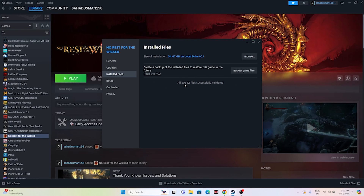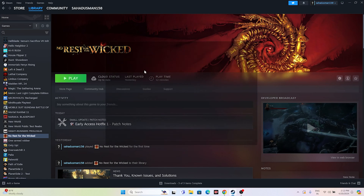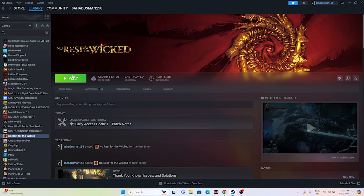Once it reaches 100%, as you can see, 10,642 files were successfully validated, which means you're fine. Close everything and try launching the game. These are all the possible workarounds. I hope this video is helpful — if you found it helpful, don't forget to subscribe and click the bell icon for more videos like this. See you soon in the next video, peace out, bye bye.